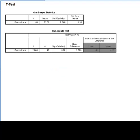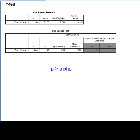That means that if the p-value is lower than our desired alpha value, we reject the null, and if the p-value is higher than our desired alpha, we fail to reject the null.